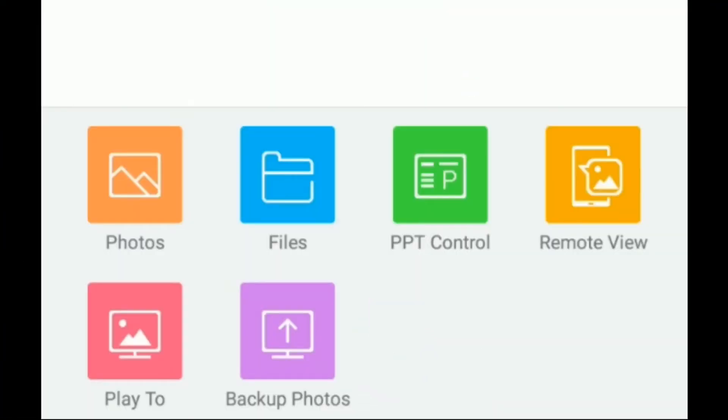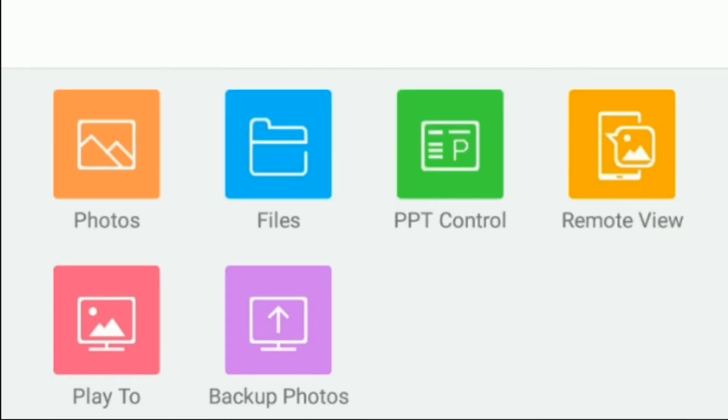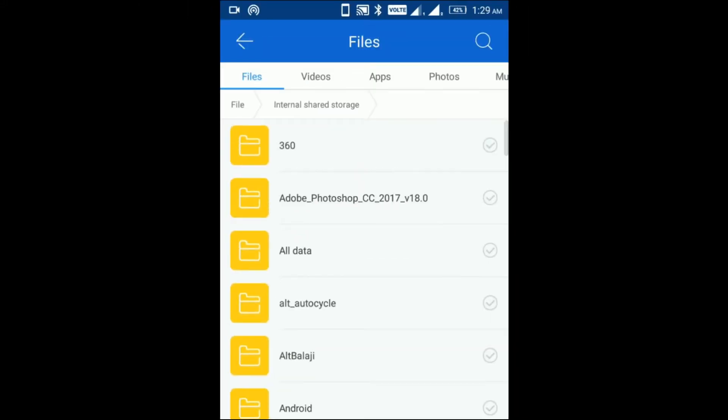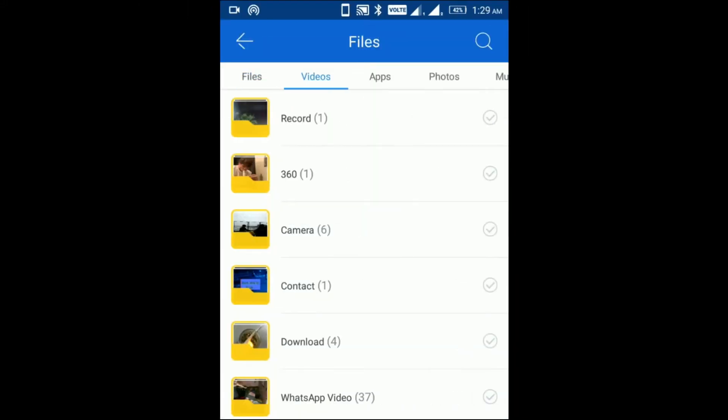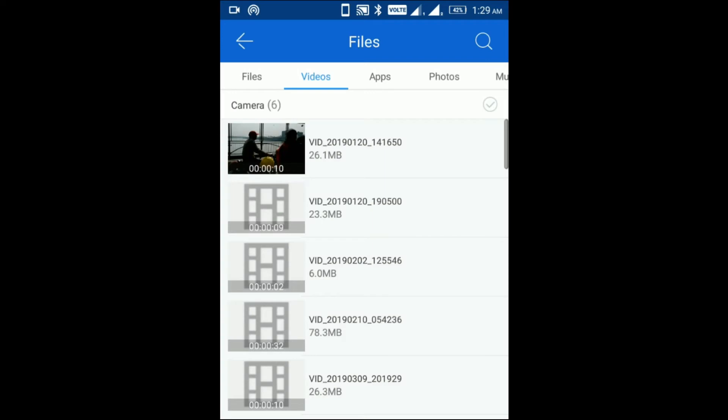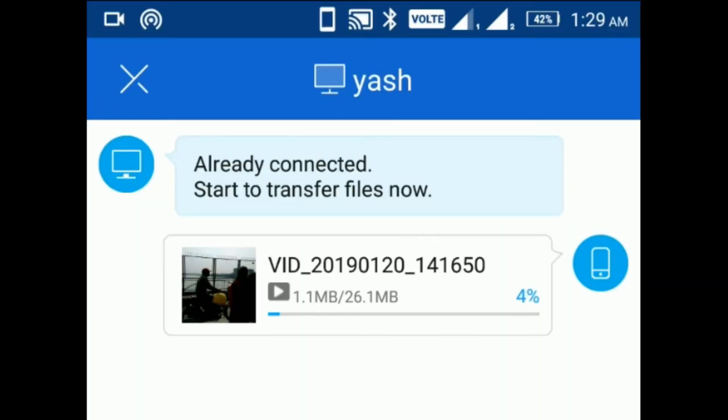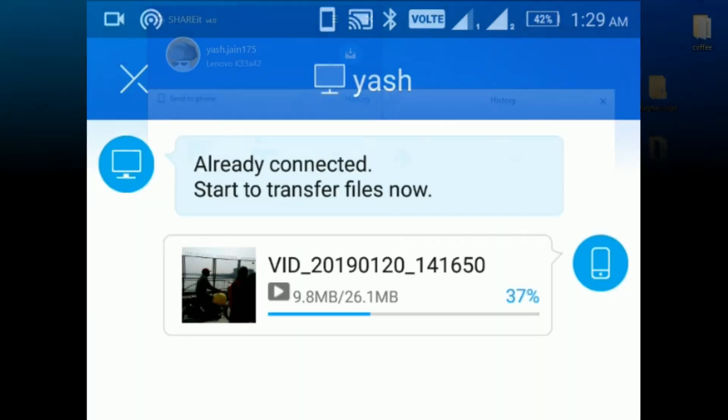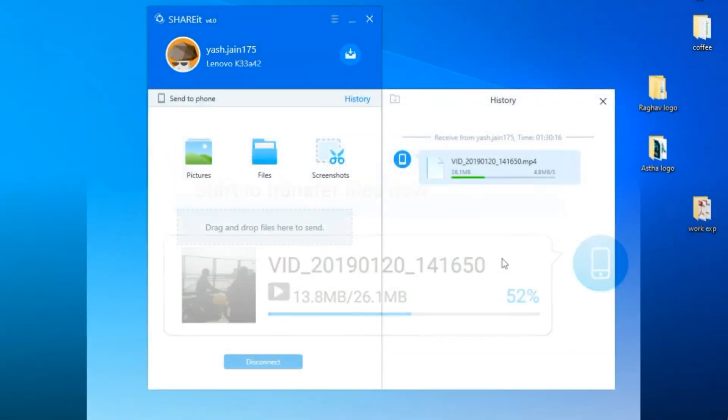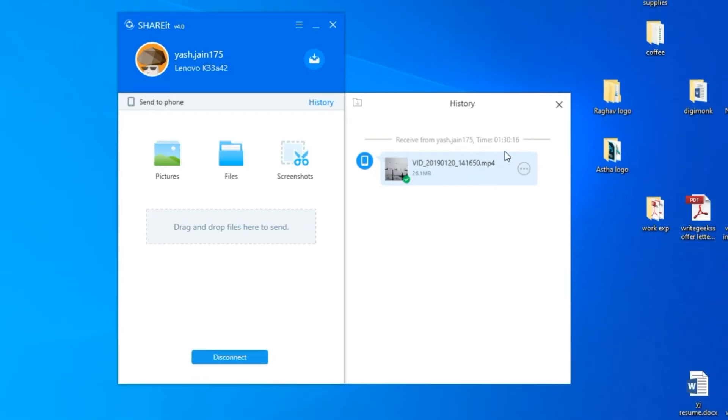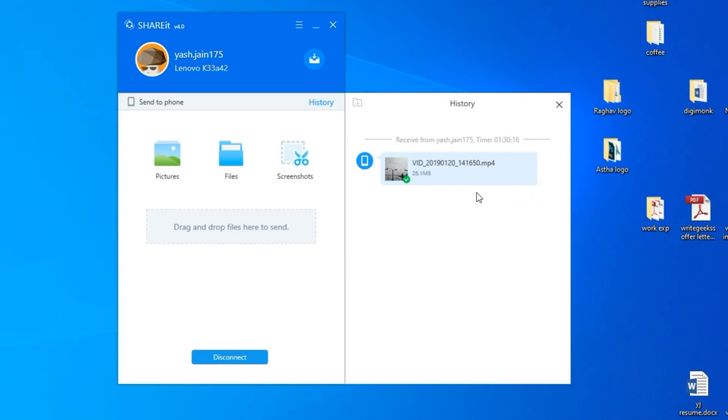Step 10: Transfer files from Android phone to PC using SHAREit. The file transferring is completed. You can check by opening the folder from SHAREit.